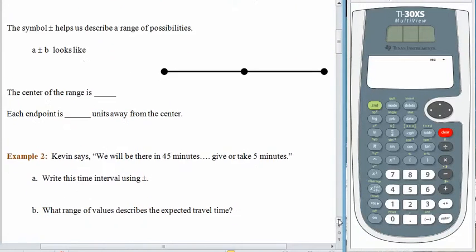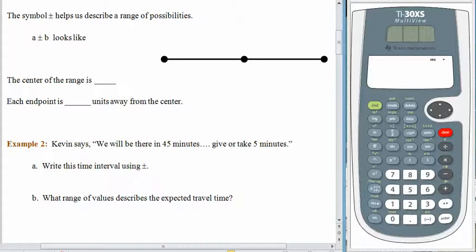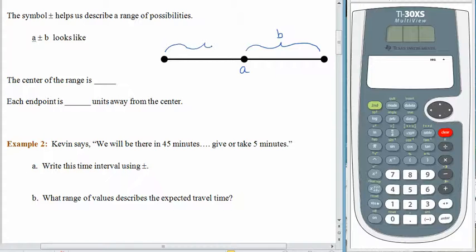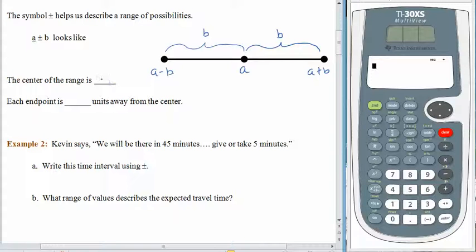The job of plus or minus, especially with tolerance, is to help us describe a range. Let's take a small peek at a number line. If we had plus or minus an amount of B, the A would be sitting in the middle. We would go from A up B units, and also down that same amount. So B units above A gives A plus B, and B units below A gives A minus B. The center is A, and each endpoint is B units away from the center.